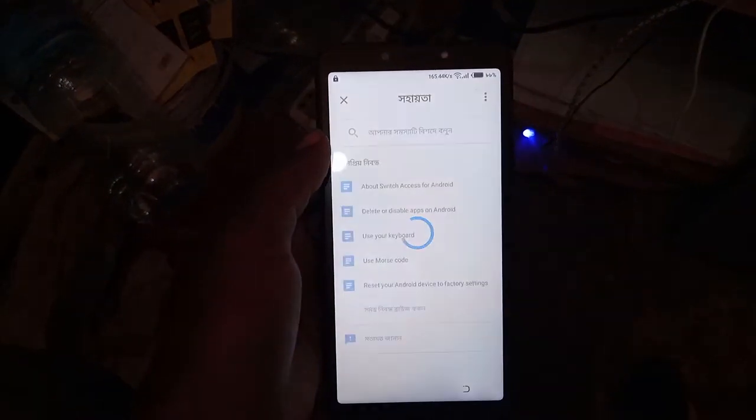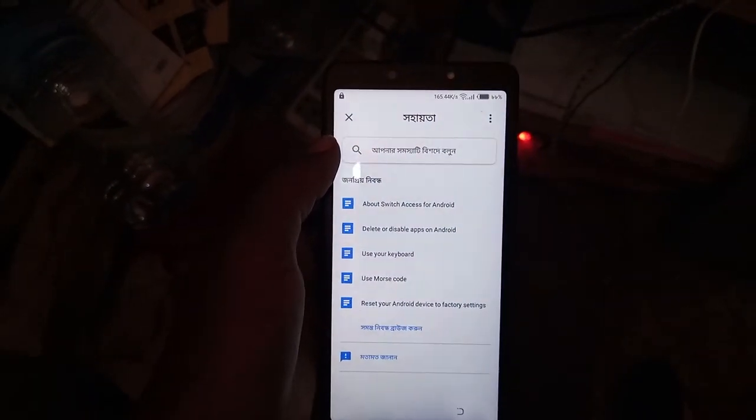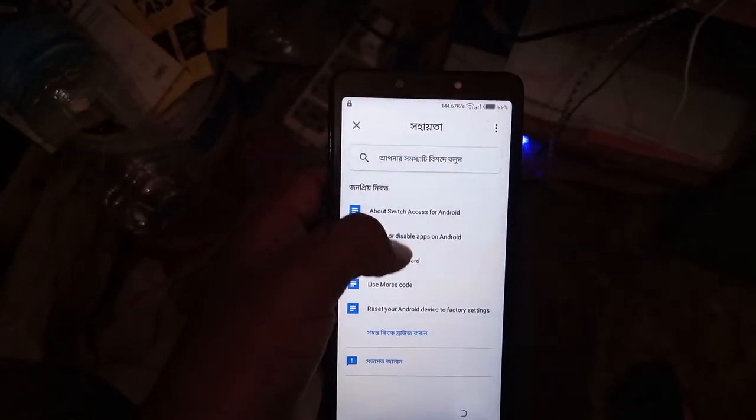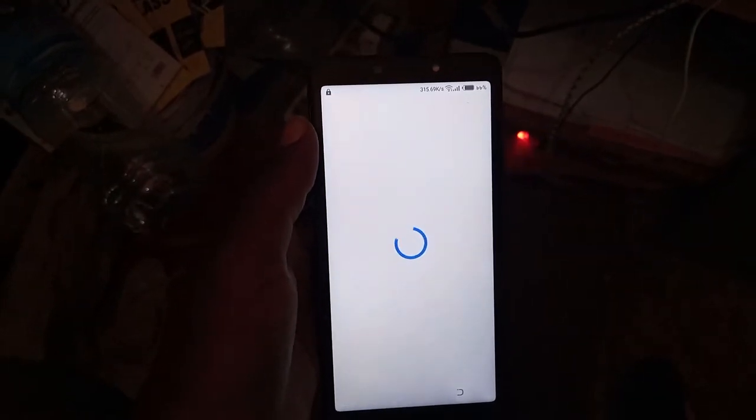Touch menu, touch picking. Then verify, click share.